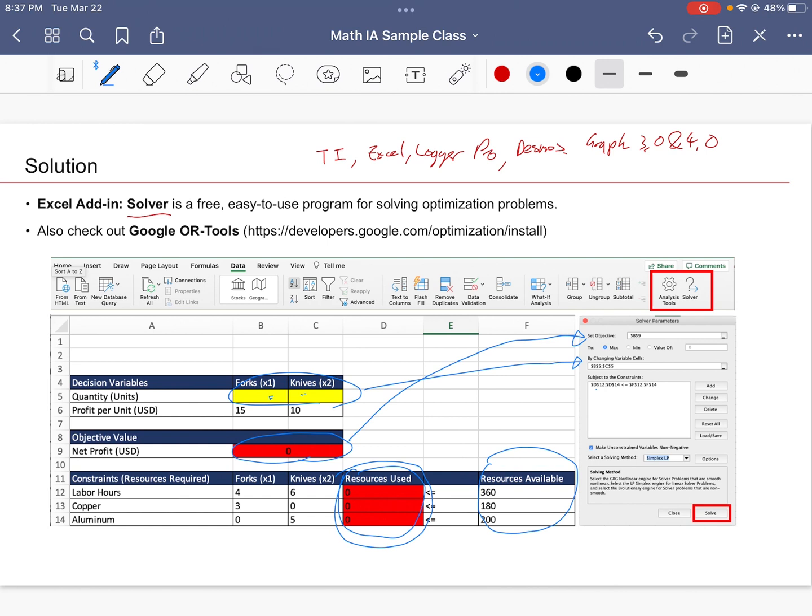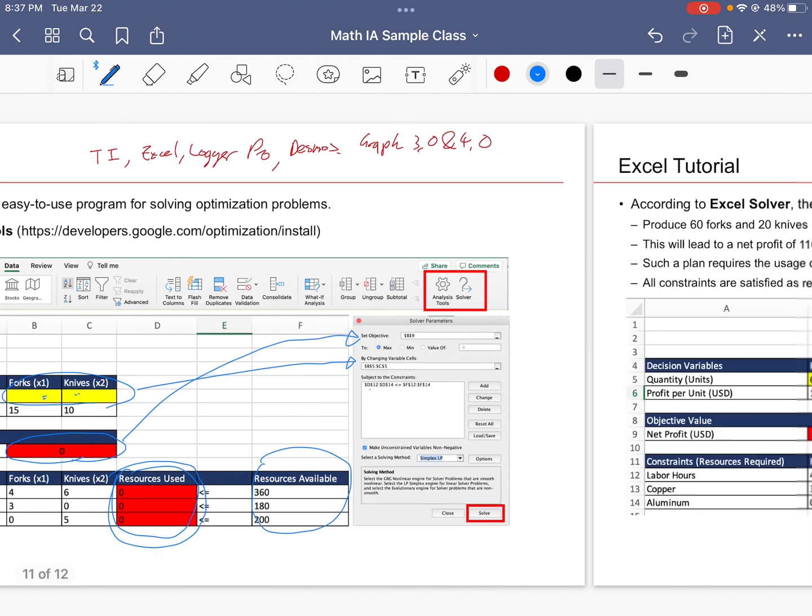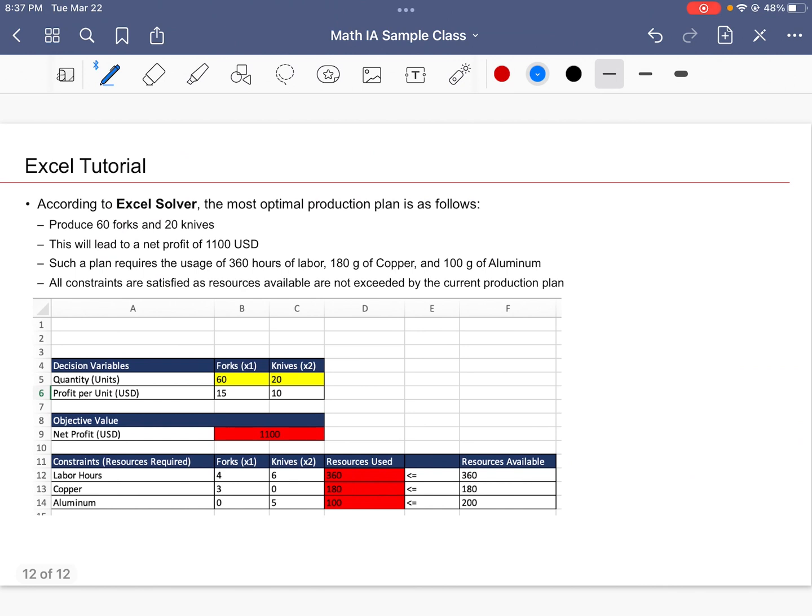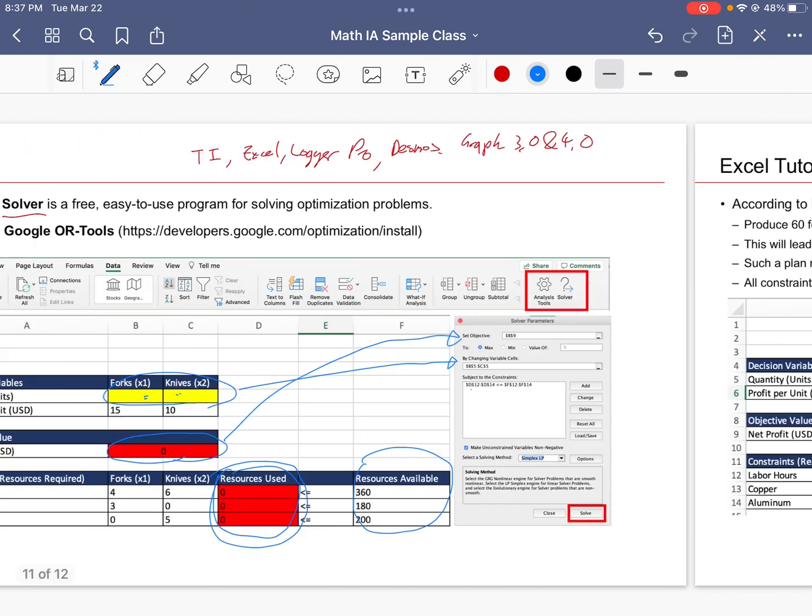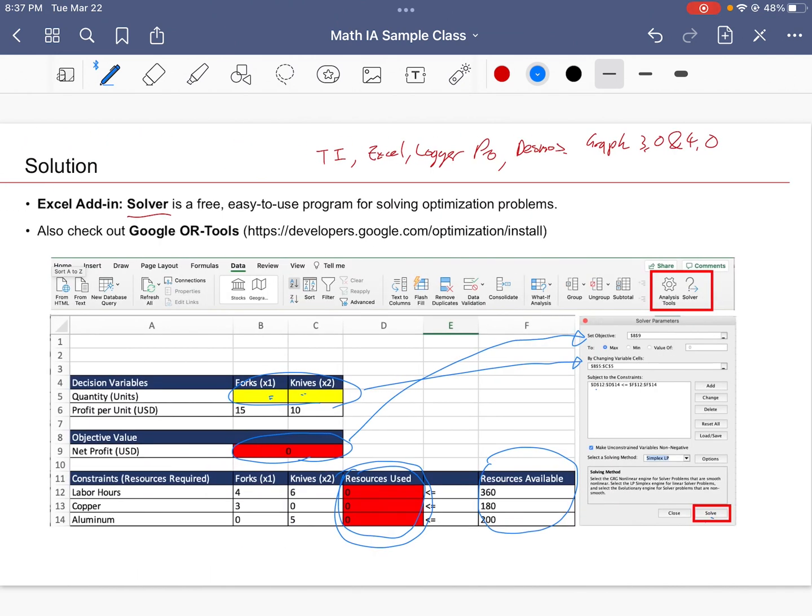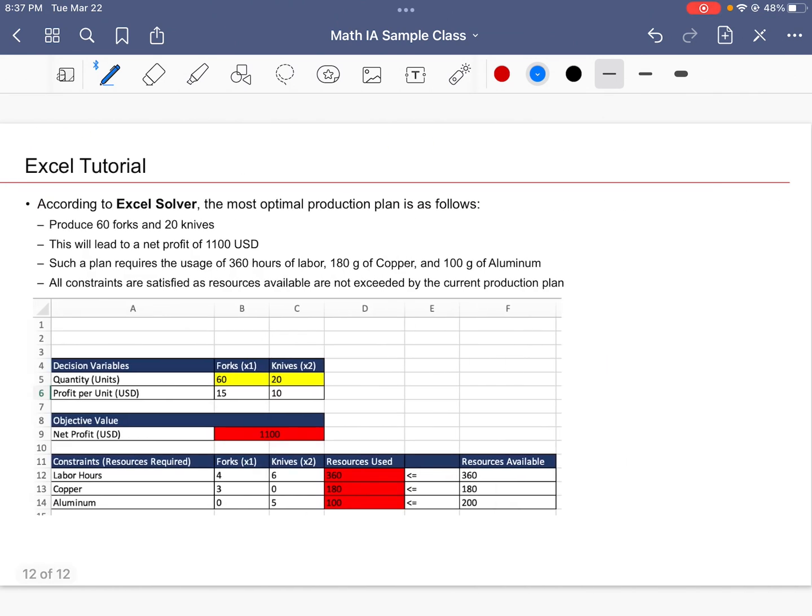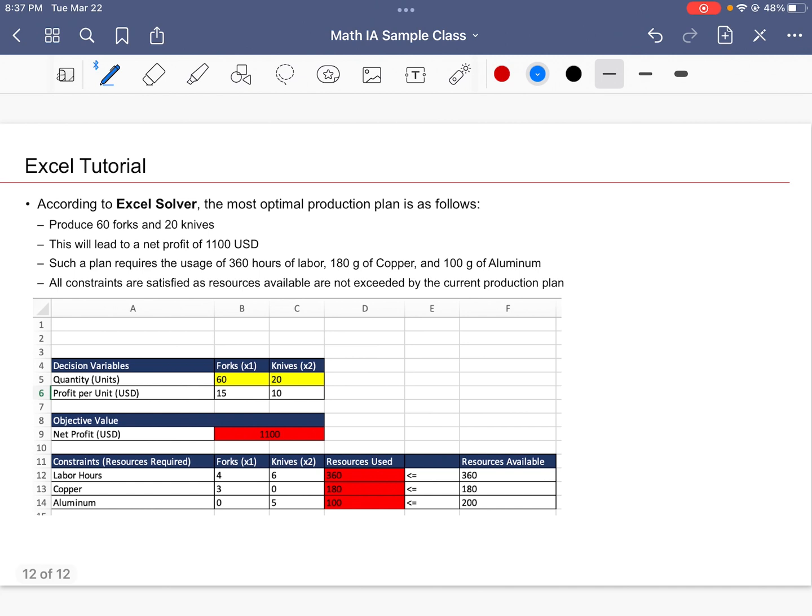And we're going to use the Simplex method to solve for the optimal solution. I'll cover this in greater detail in a later video. So if you were to hit the solve button right here, we should get the following results. Same as before, the correct recommendation for the CEO is to produce 60 forks and 20 knives so that we can generate a profit of $1,100.